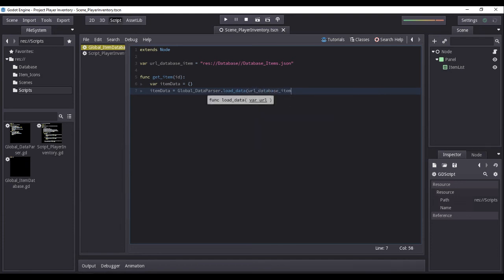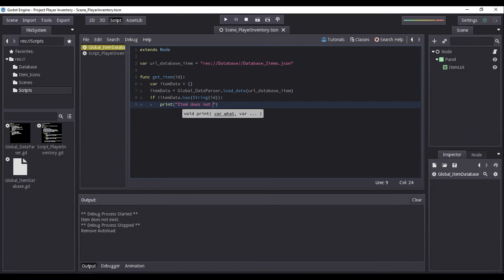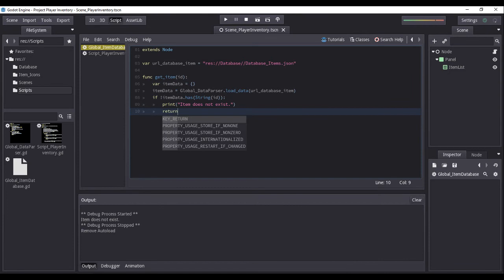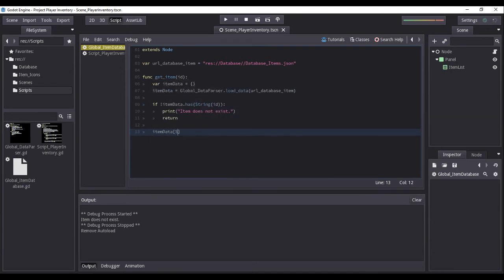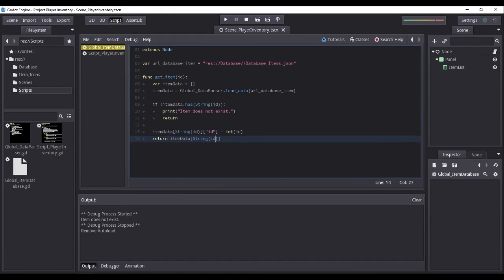The loadData function will return a dictionary consisting of our available items stored in our database. We will then check if our itemData variable contains a key equal to the passed ID. If the condition results to false, we will print 'item does not exist' then return null, immediately terminating the function. If the condition results to true, we will add a new field to the itemData dictionary named 'ID' and store the value of our passed parameter ID. Finally, we return the itemData variable as a dictionary together with its information based on the passed ID.